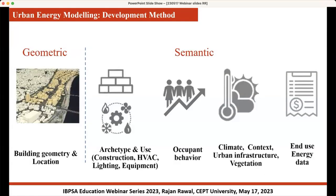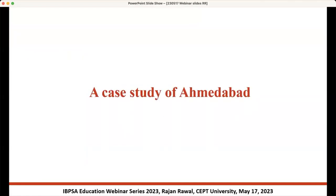In terms of data, we have building geometry and locations — geometrical data — and then we have semantic data requirements: what kind of buildings, what kind of construction, do they have an HVAC system? In some parts of the world we have buildings that are completely naturally ventilated, so how do we account for those building types? What is occupant behaviour in residential versus commercial buildings? We need urban infrastructure, vegetation data, and if available, end-user energy data or smart meter data to validate our models.